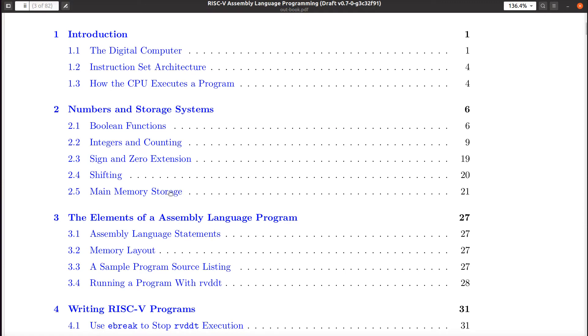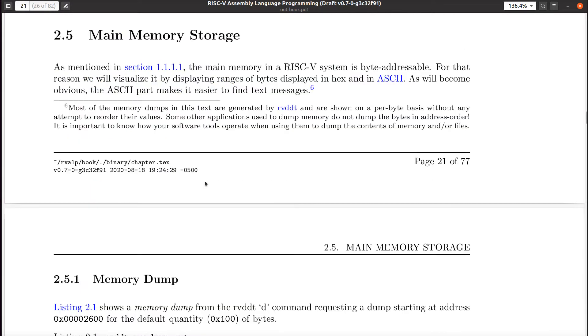Don't worry about editing code and submitting. Even if you just say, hey, this sentence looks wrong, let me know. More than happy to hear any critical comments about this. Anyway, let's look at main memory storage.